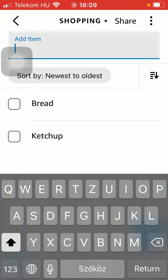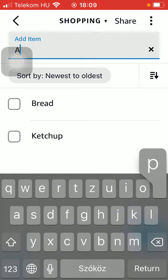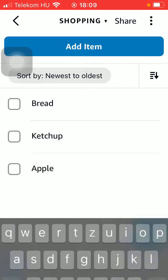After that, you can share it by tapping on the share button at the top, so you can forward it via AirDrop, Messages, or Facebook Messenger.